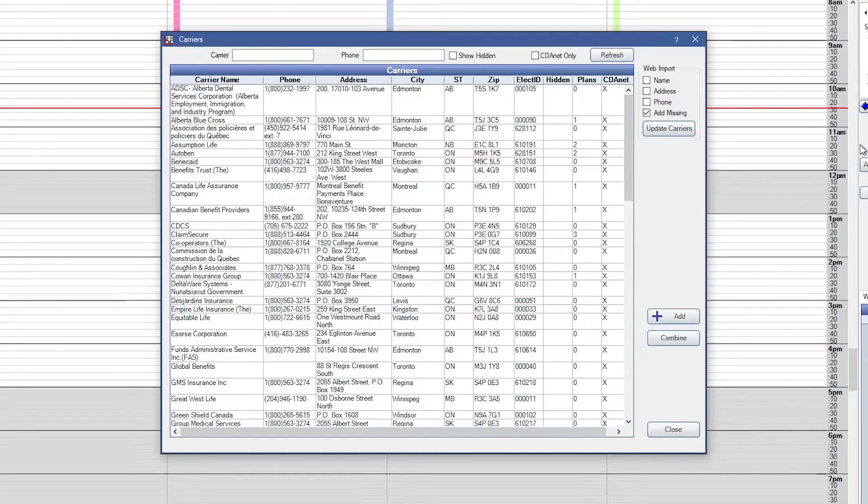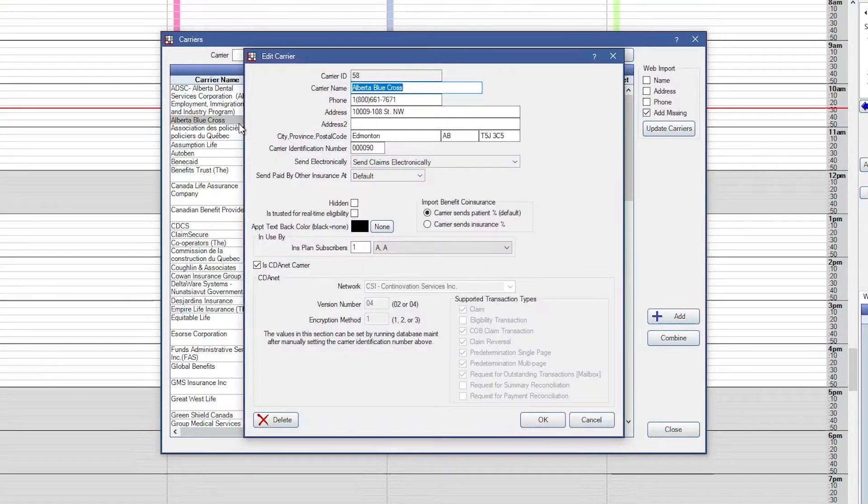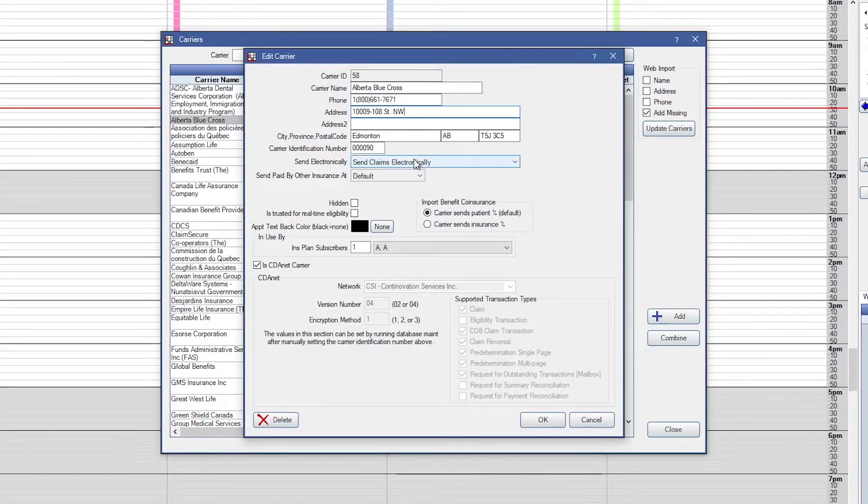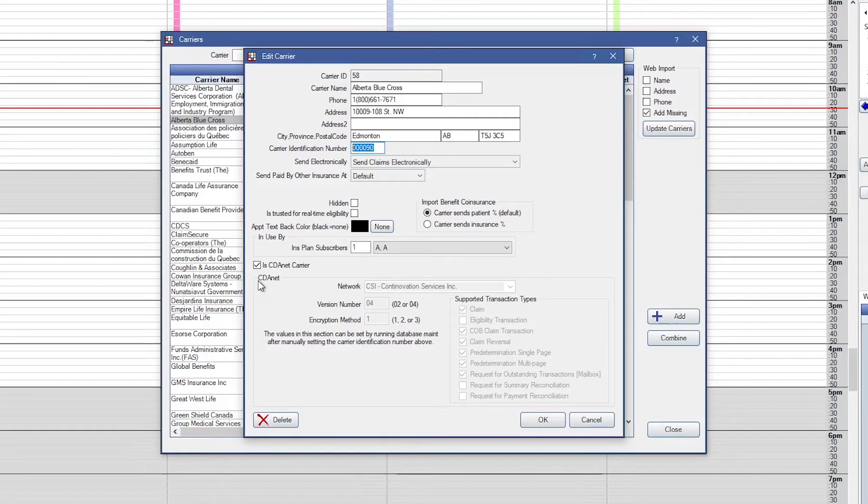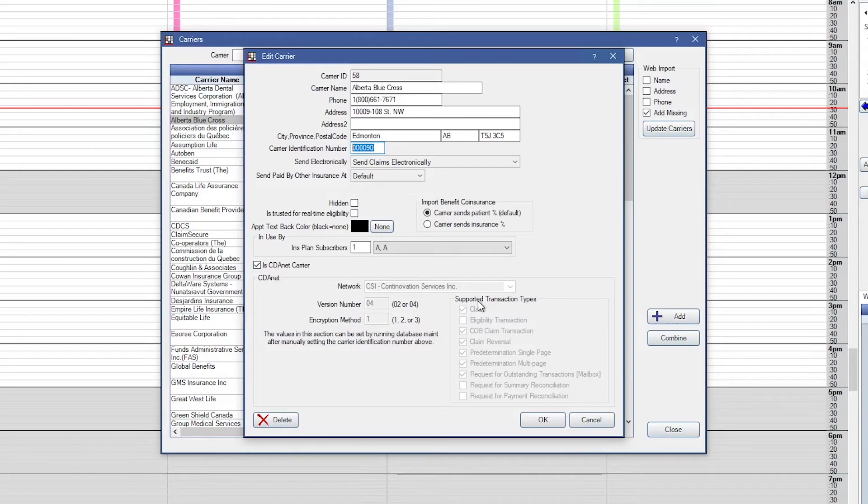To view a carrier's information, double click on the carrier. The information in the top half of the window can be edited. If sending electronically, ensure that the carrier identification number is entered. The information at the bottom of the window is entered by the Canadian Dental Association. This information cannot be edited and must be updated using the Update Carriers tool. In this window, you will notice the supported transaction types. They are grayed out because they cannot be changed, but this does show what the carrier accepts.